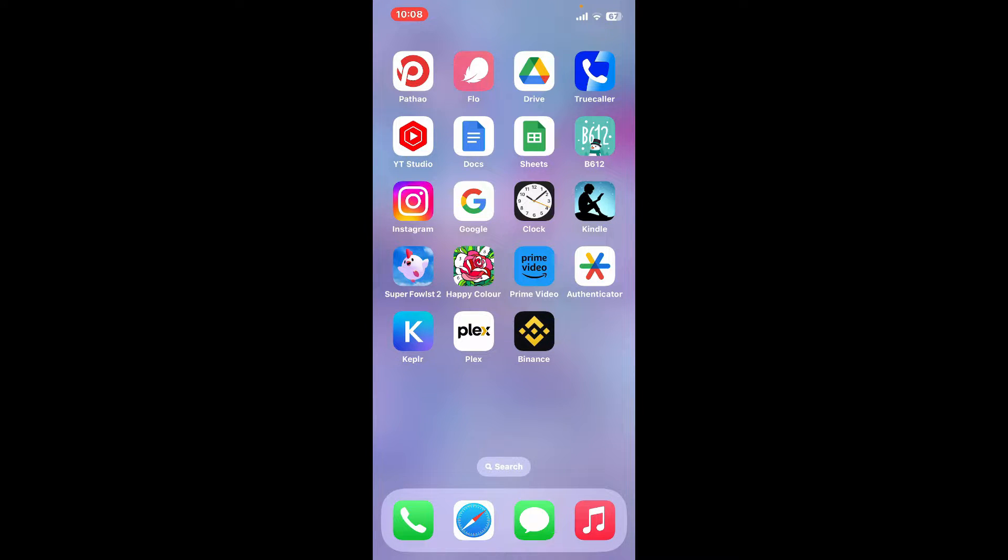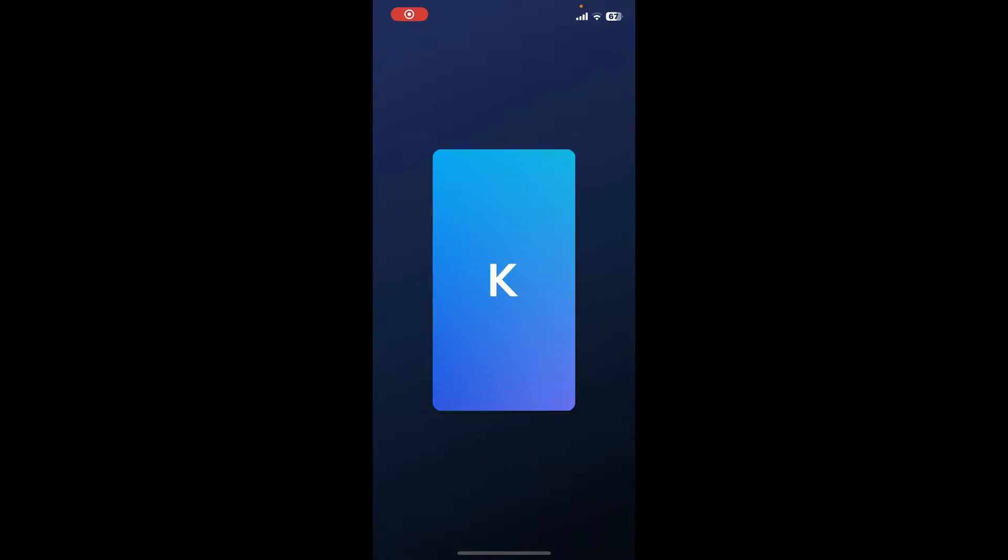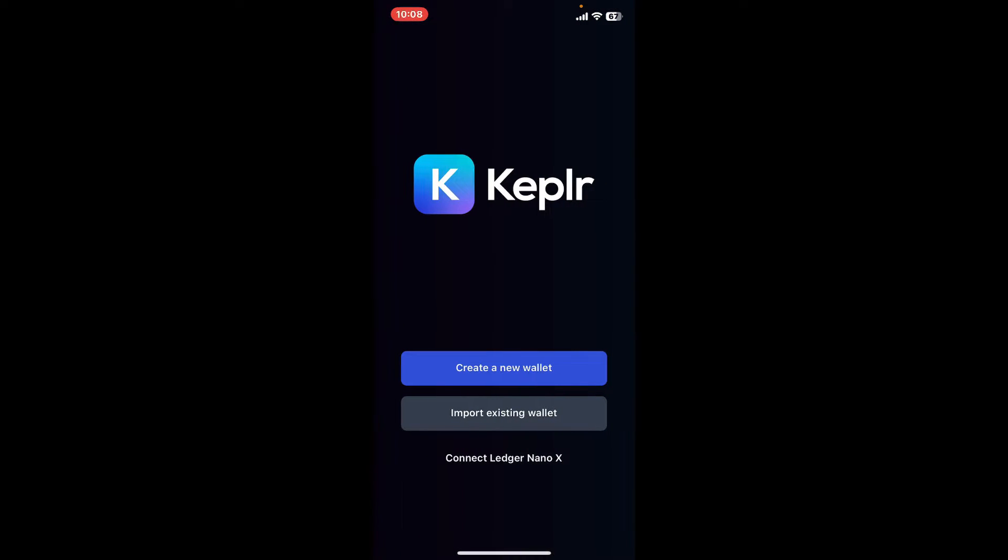First of all, launch your Keplr application from your app drawer. Once you come across this page, you have two options to continue with. You can either create a new wallet if you don't have a wallet yet, or you can import an existing wallet by choosing the import existing wallet option.